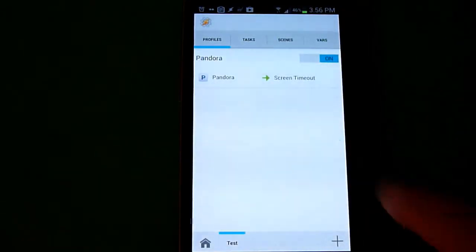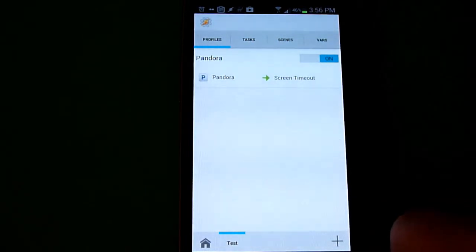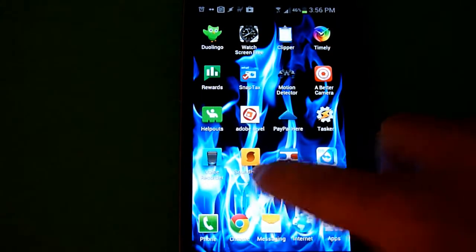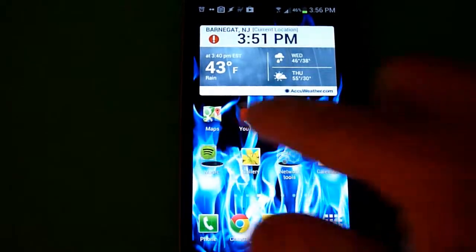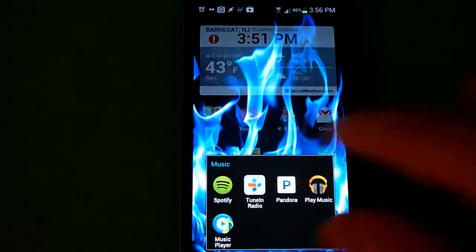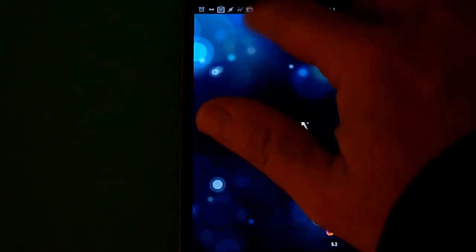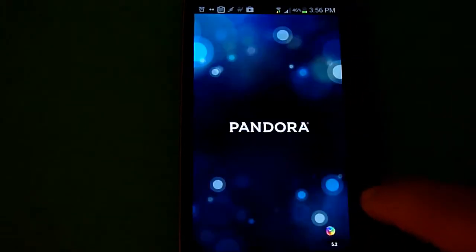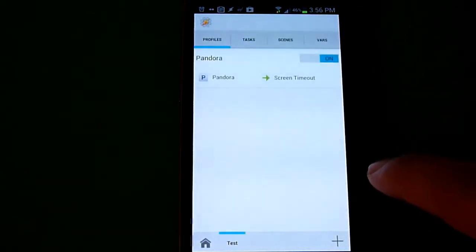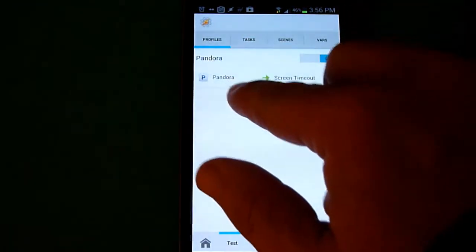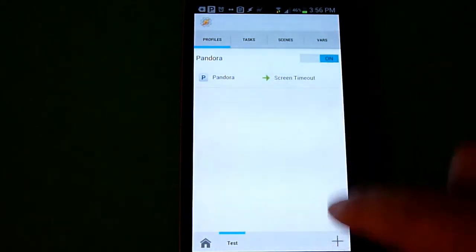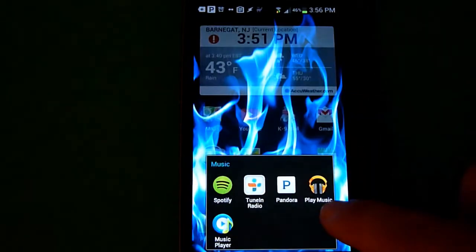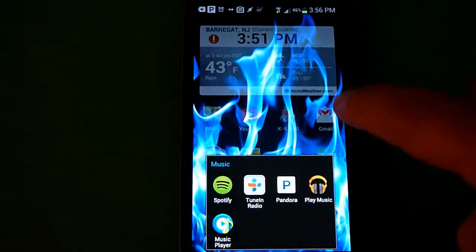Now the profile is set up. When you start Pandora, your screen timeout won't time out for six hours. If we go into the Programs folder for Music and click on Pandora, it starts up. If we go into the dropdown and check Tasker, it shows the Pandora profile is running and it'll keep the screen on for whatever time you set.